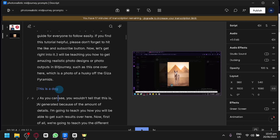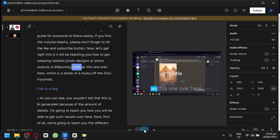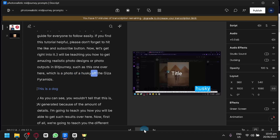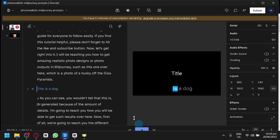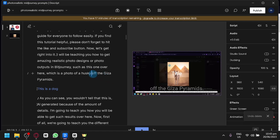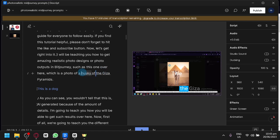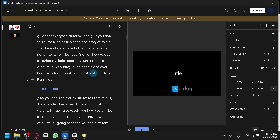As you notice, we did kind of stutter in a specific part of our video. Let's play it once again: 'which is a photo of a husky of the Giza pyramid. This is...' As you can see, the word 'of' is a bit too much — it's repeated. So we're going to edit this: we're going to highlight the specific text, click on correct, change it, and click on correct. Let's see the difference: 'of the Giza pyramid. This is just...' And as you can see, it corrected the specific text.